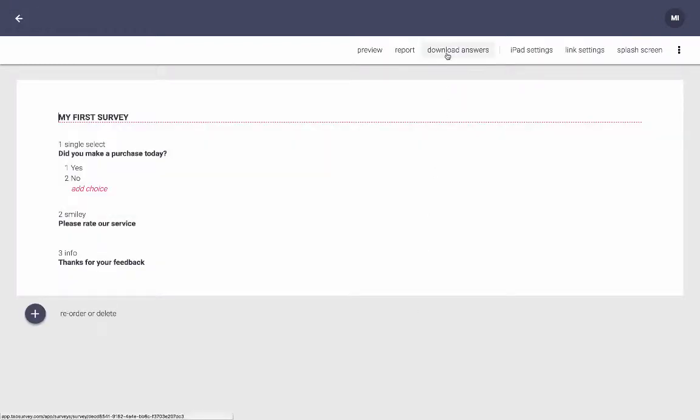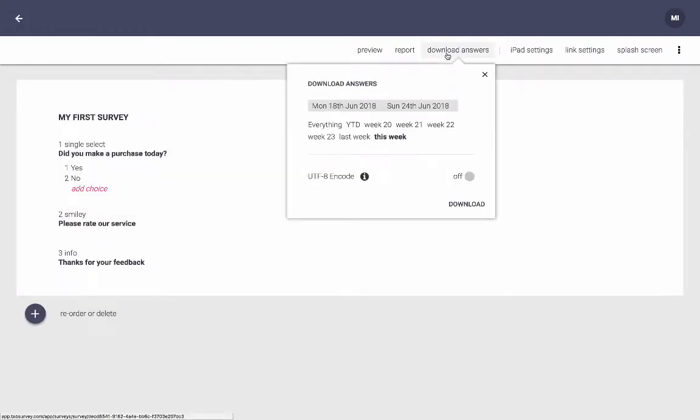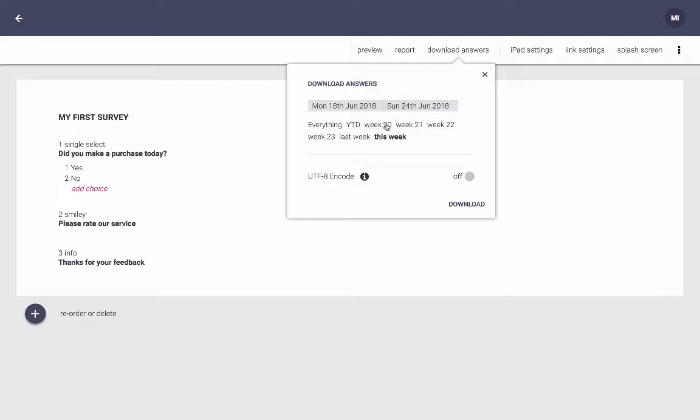I choose download answers. You can now choose between different periods. You can choose this week, which is the default setting, last week, or the prior four weeks, before now, year-to-date, or everything. I'm going to leave it at this week.